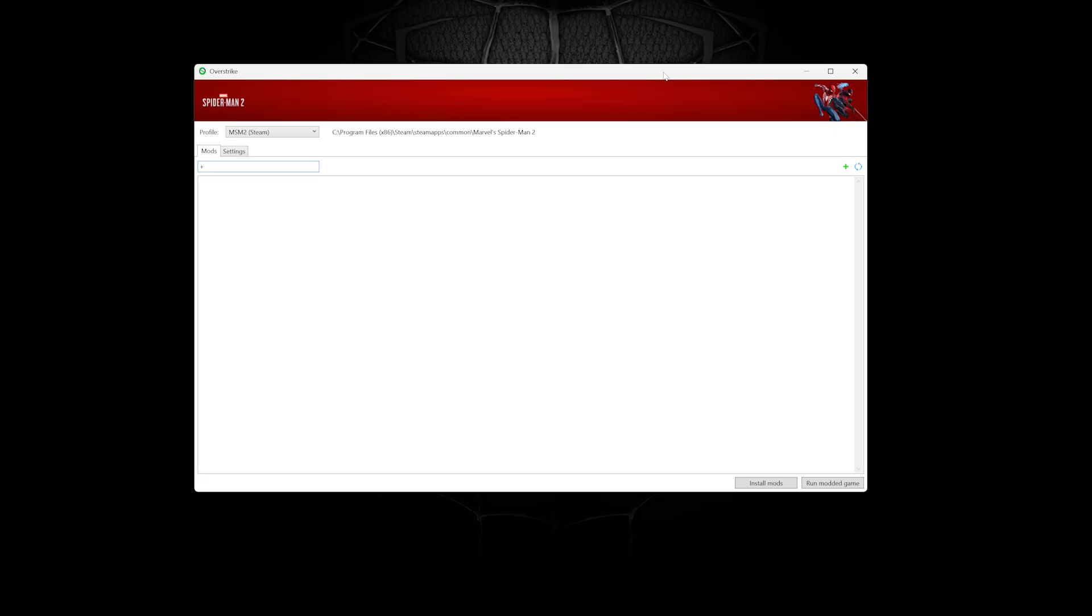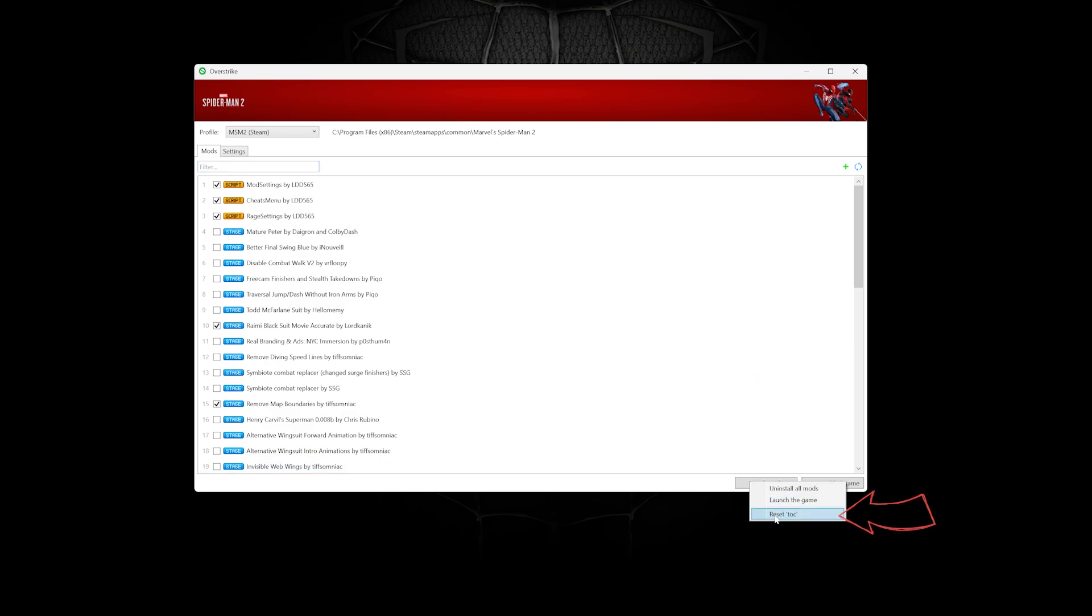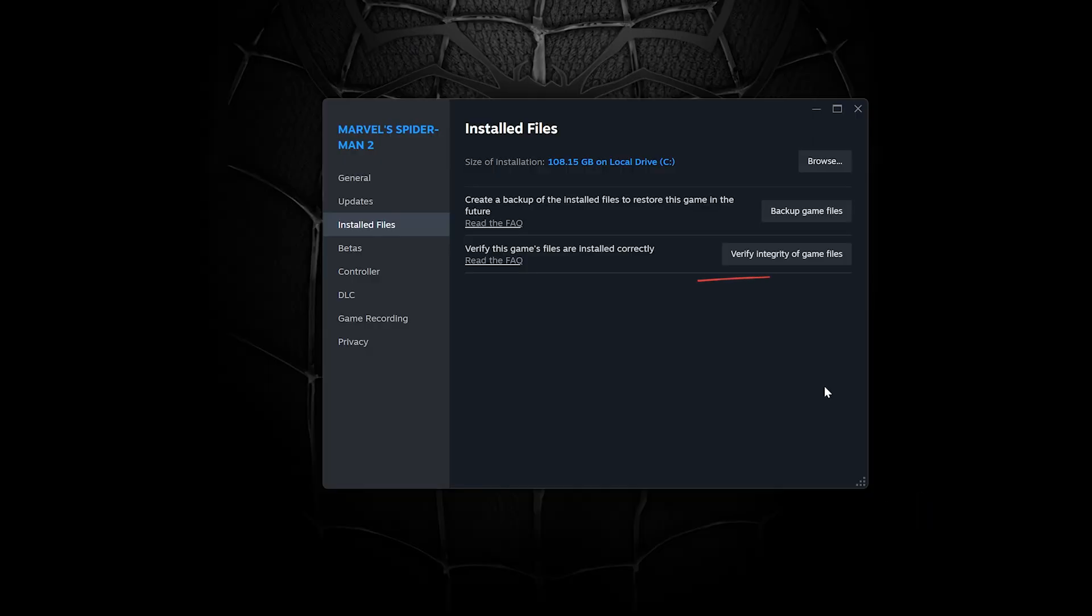If you are getting a crash or black screen before making it to the main menu, then you likely need to do a talk reset. In the newer versions of Overstrike, you can right-click on Install Mods and select Reset Talk. You will still need to verify game files in Steam, then reinstall mods afterwards.